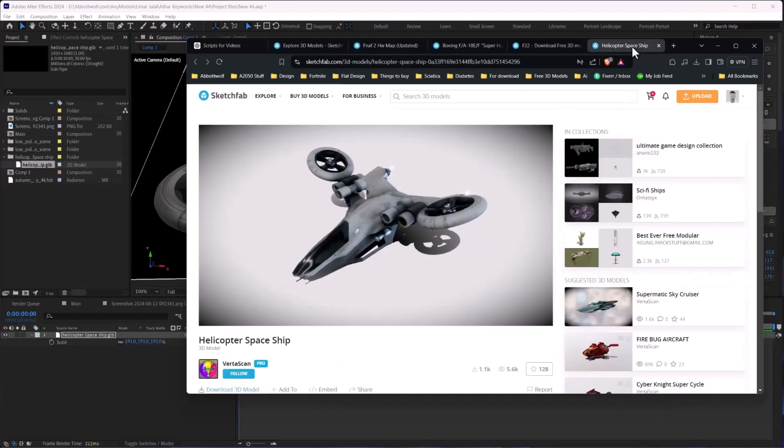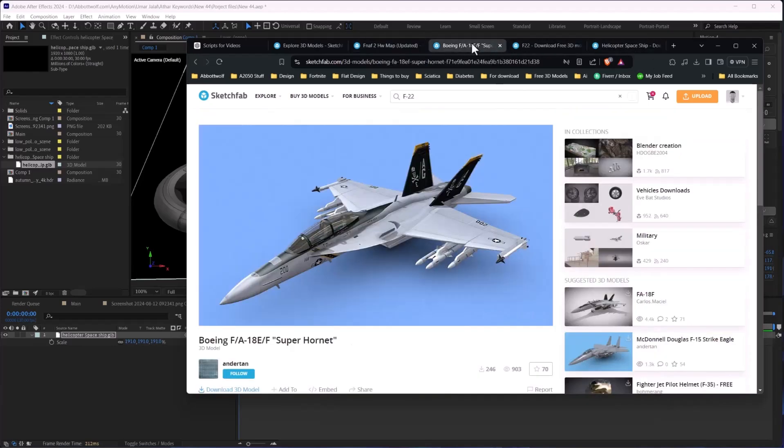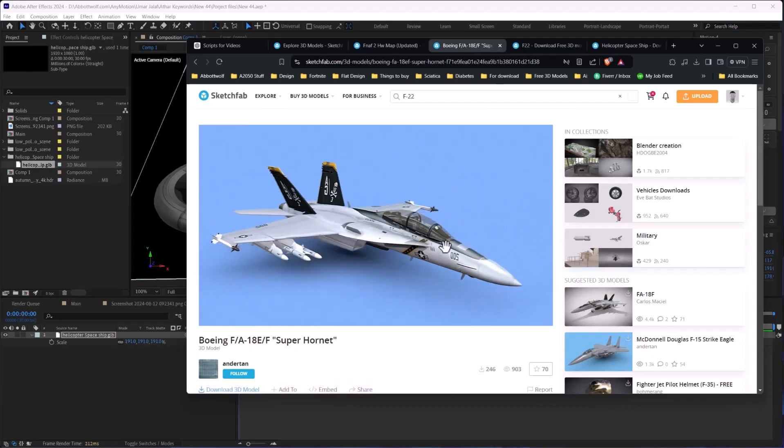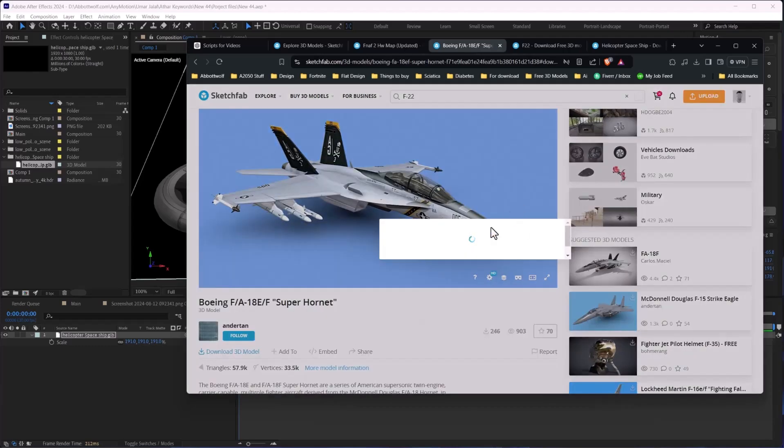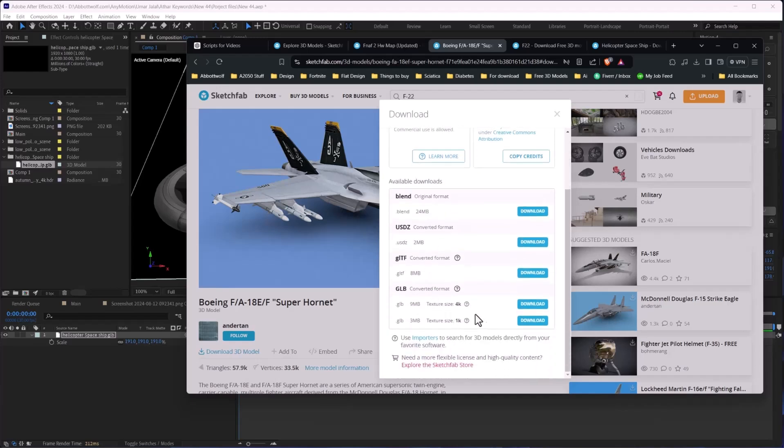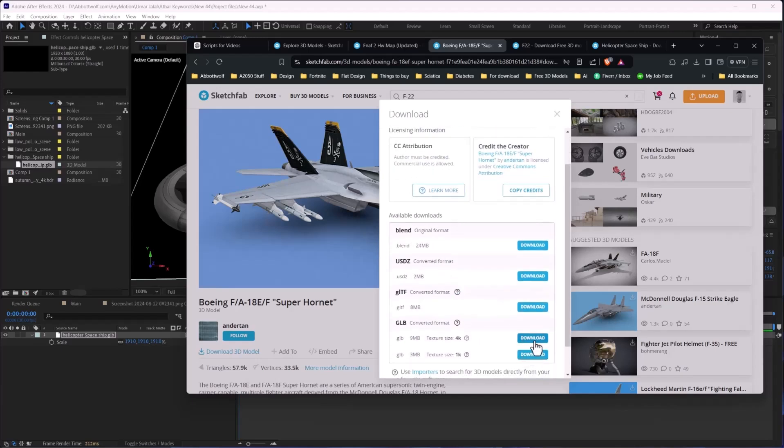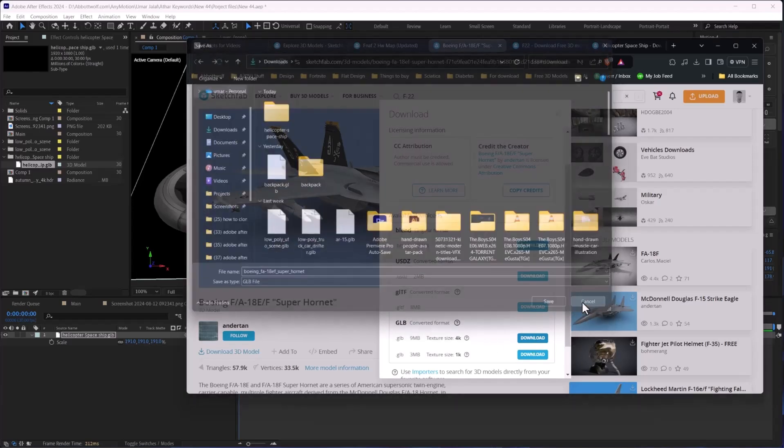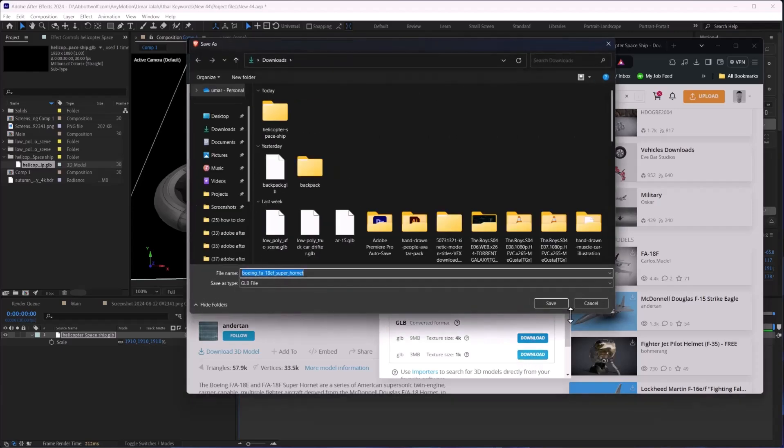After that, if you just download any model, let's say I'm going to download this one. Make sure you are in glTF format, and after that we are going to download it.